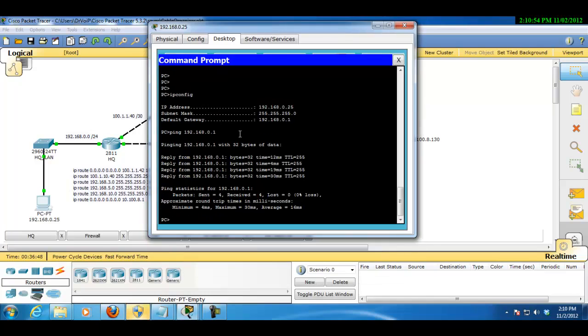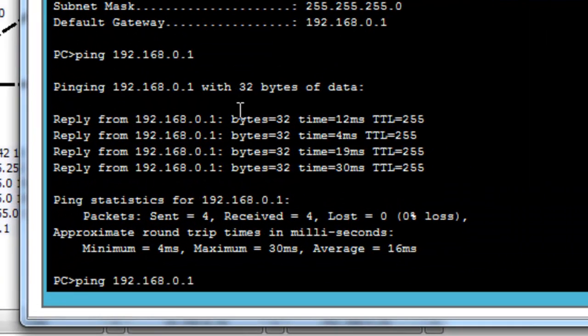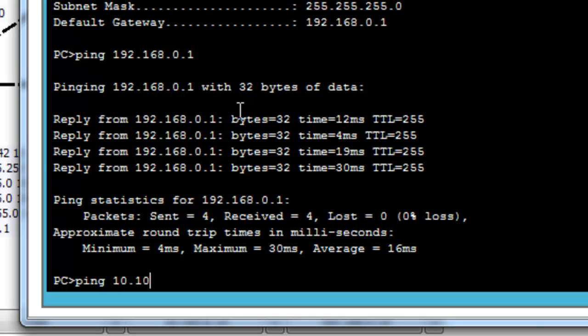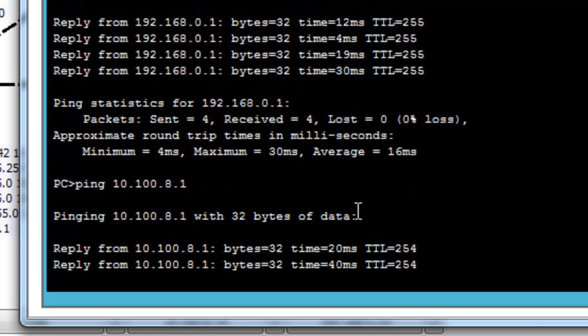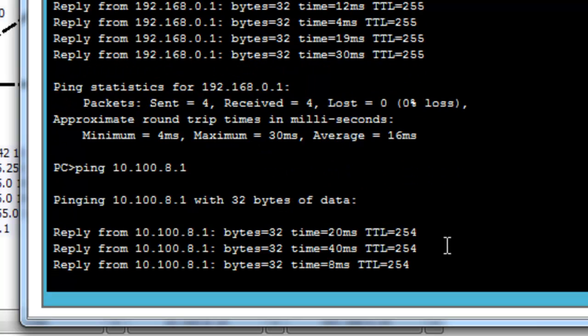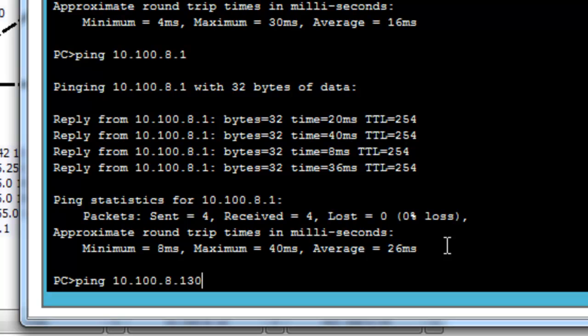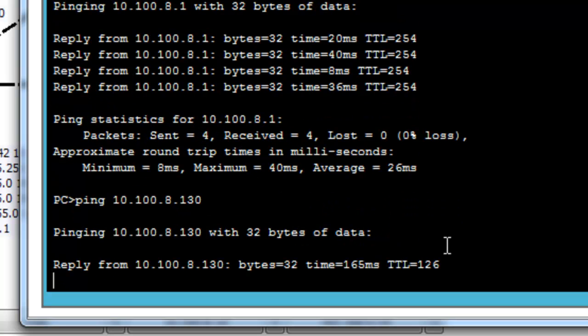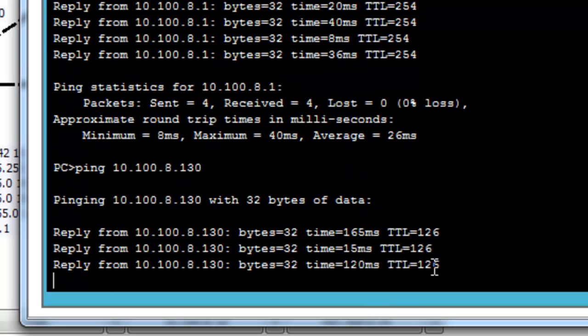and I'm going to try and ping this router here, which is 10.100.8.1, and you can see I can get there. So I should be able now to get to 10.100.8.130, which is the Internet, right? And as you can see, we can get there.